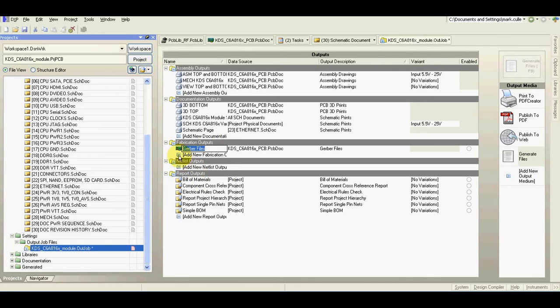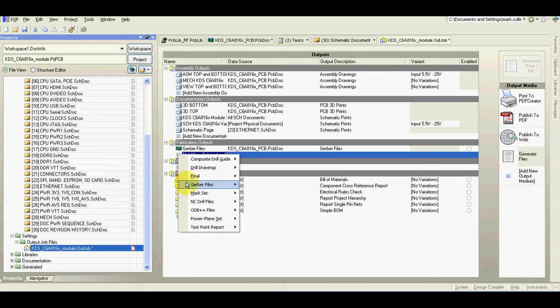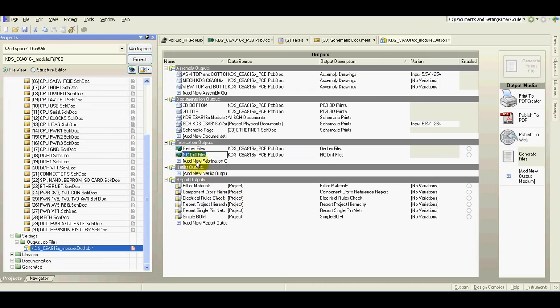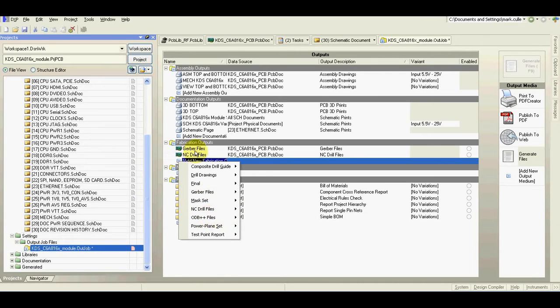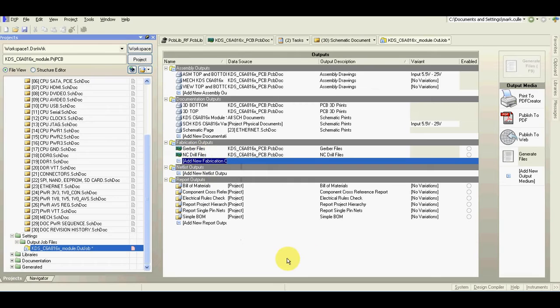Add gerber files, add drill files. For some manufacturers you may want to generate odb++ files which are basically gerber files all in one.